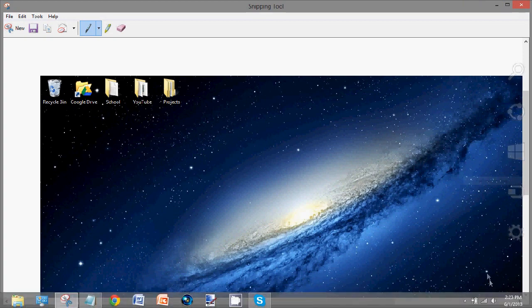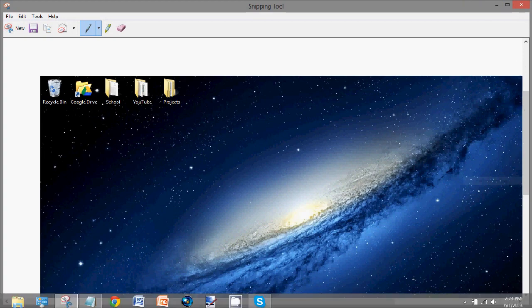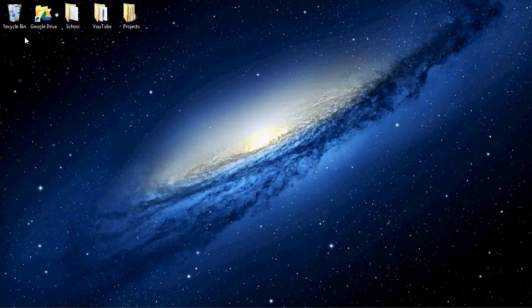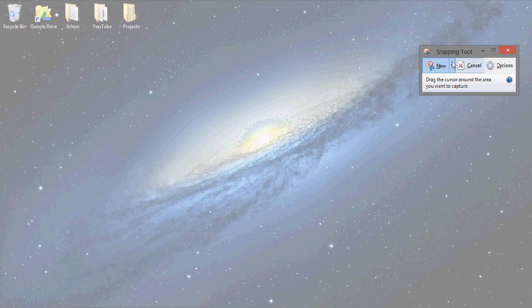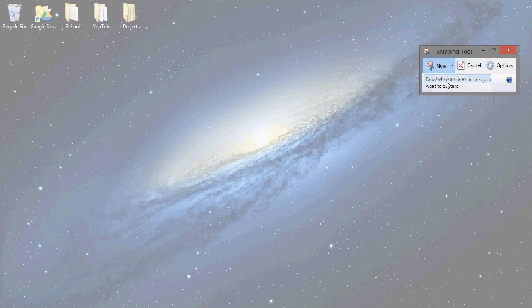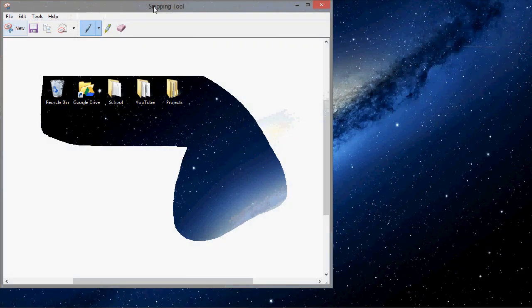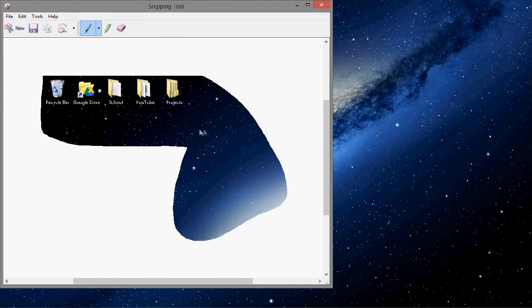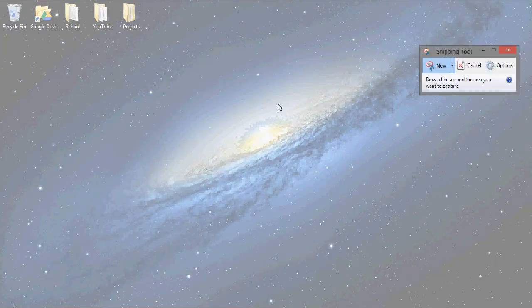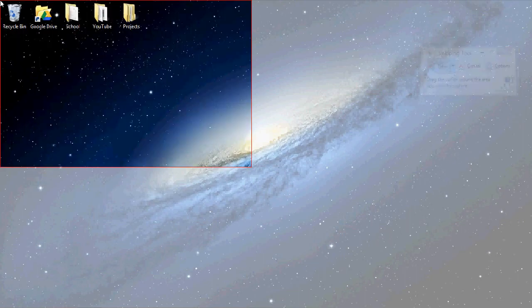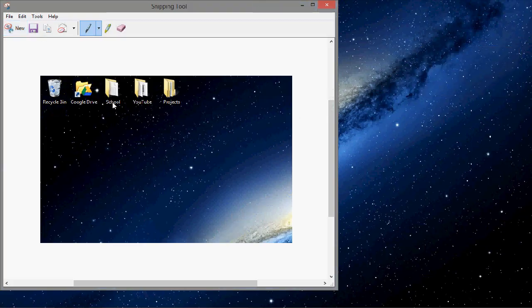Okay, you can just go to new snip. You can also choose a freeform snip, drawing a line around what you want to take a picture of. You can also go to new and then rectangular, which just lets you choose a portion to take a screenshot of.